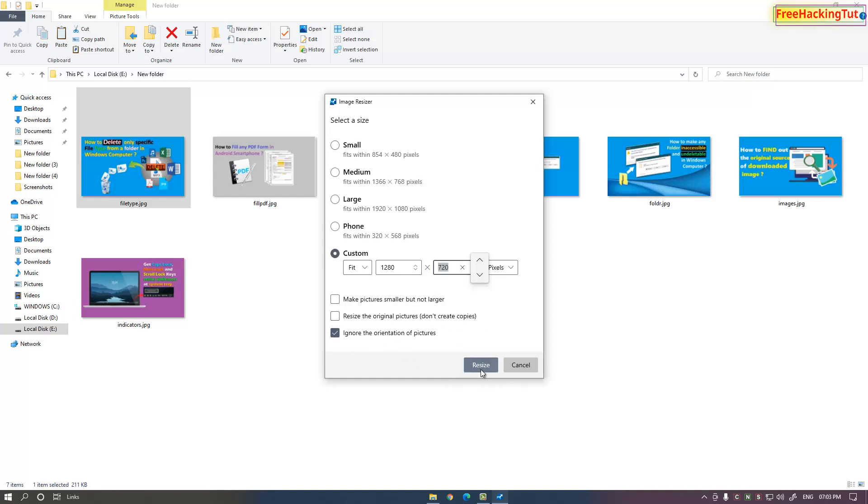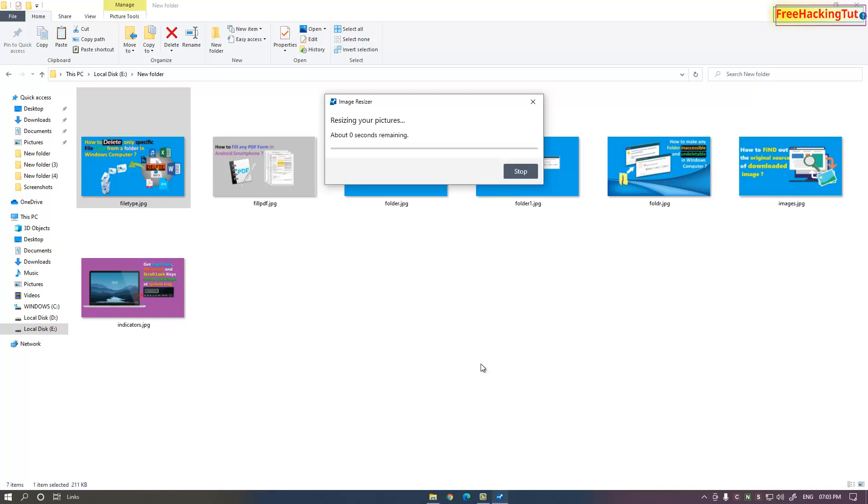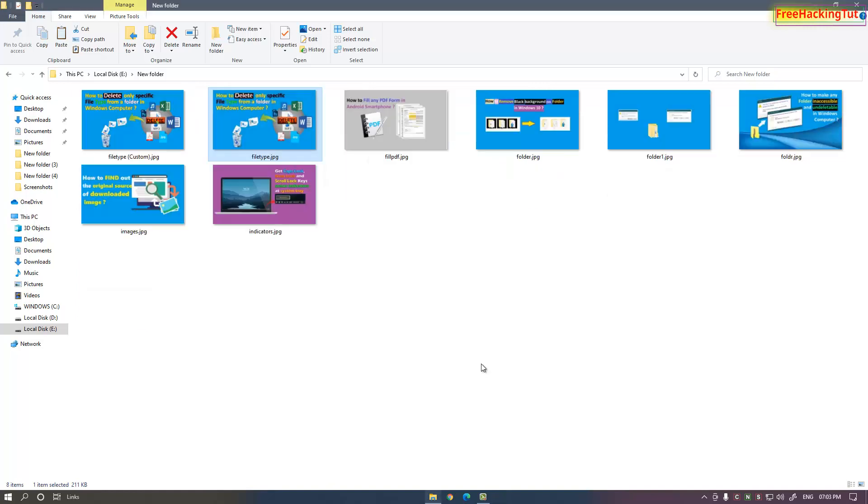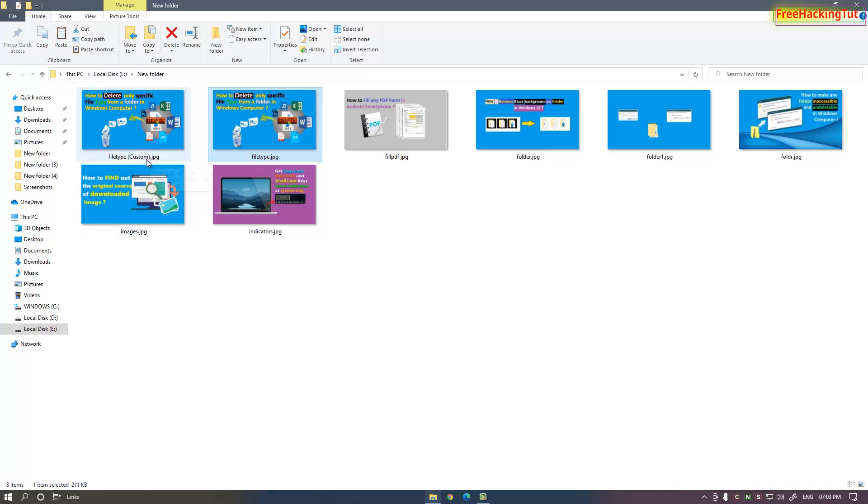Click on resize and you will see one more file is created with the file name and "custom." You can see here